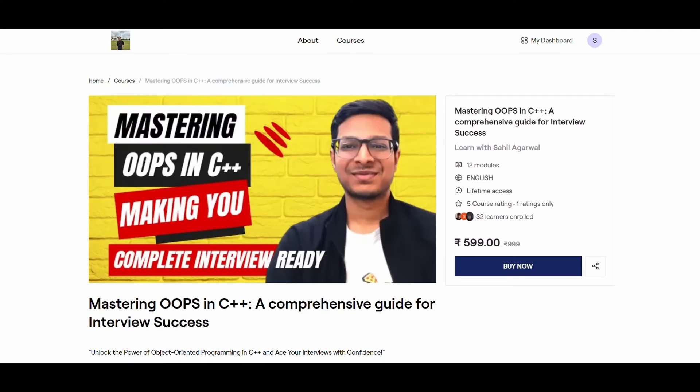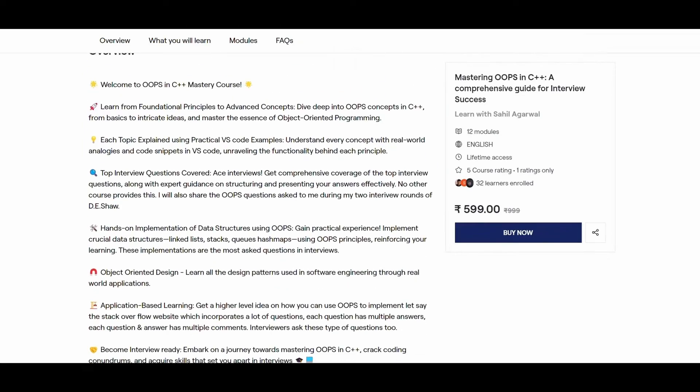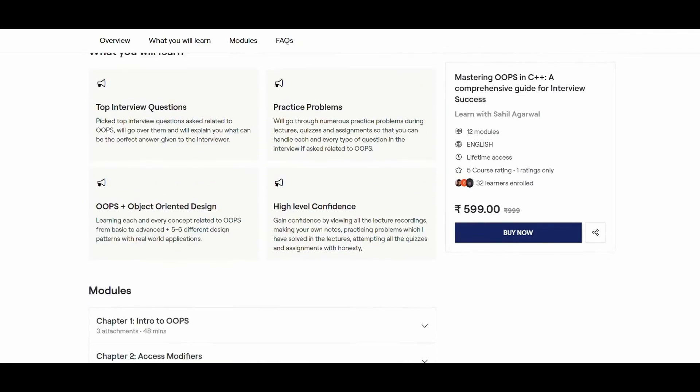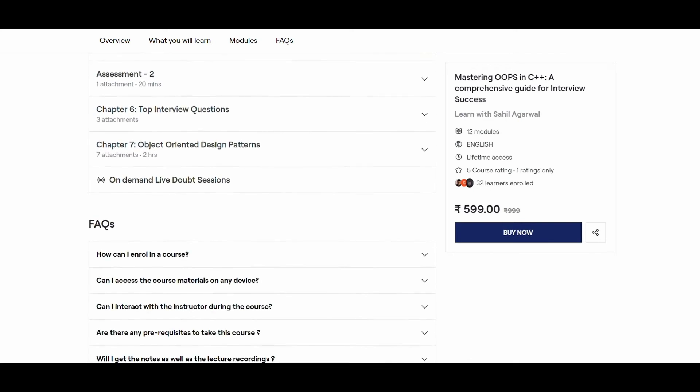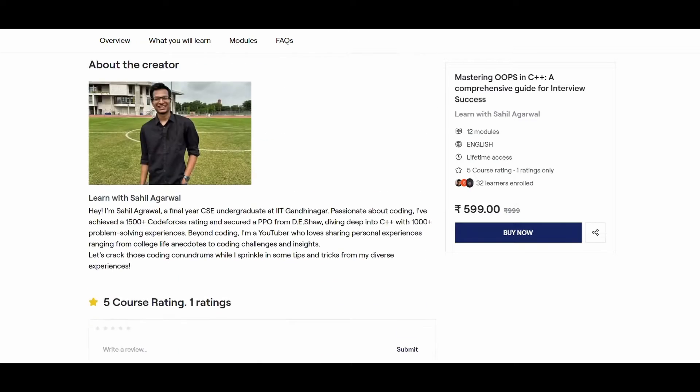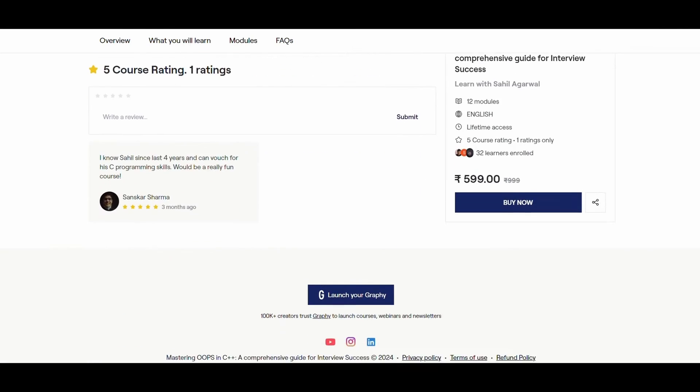Apart from DSA, some core CS subjects are also very important when it comes to coding interviews. One such subject is object-oriented programming, which is very important and many questions are asked on it in coding interviews. I have come up with my own OOP course in C++. The link is in the description — you can check it out.